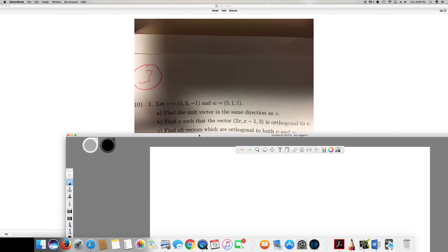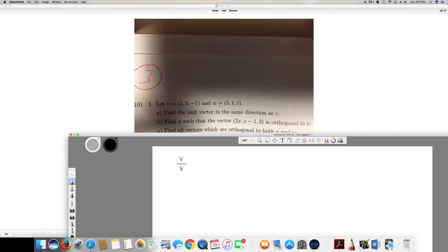For the first question, we need to find the unit vector in the same direction as v. The formula for the unit vector is v divided by the magnitude of v. This gives you all the direction values in the v direction.